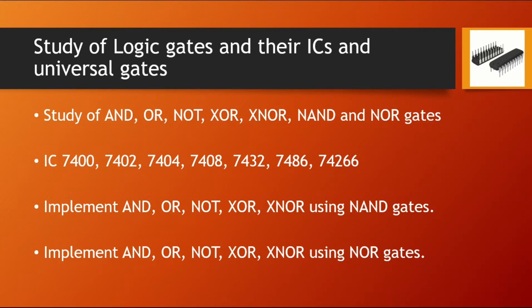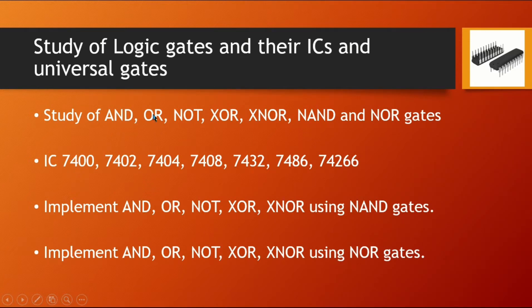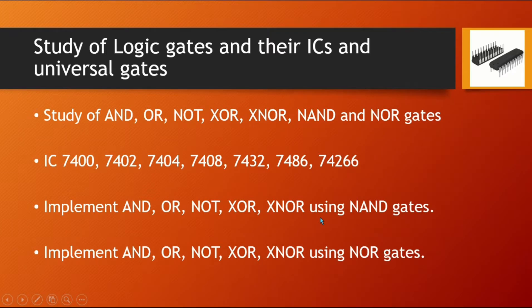The logic gates are AND, OR, NOT as written here. Amongst that, there are some basic gates and then some combinational gates. These are the IC numbers used for AND gate, OR gate, etc. We are going to implement these gates on a breadboard in terms of circuit.